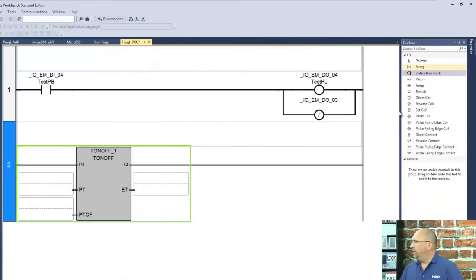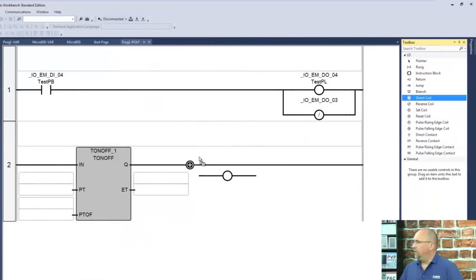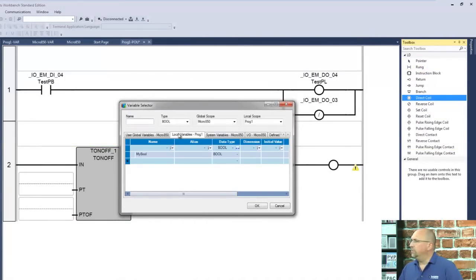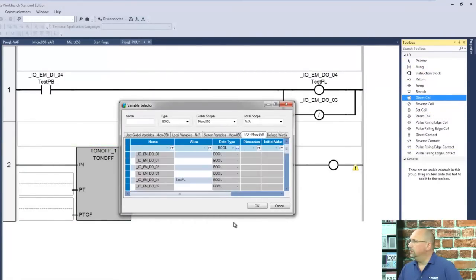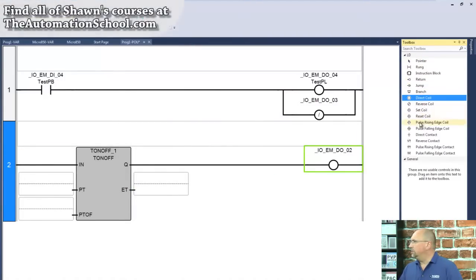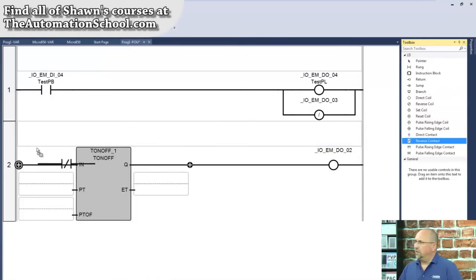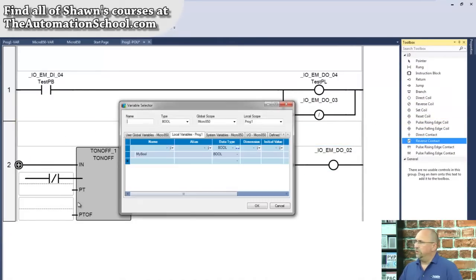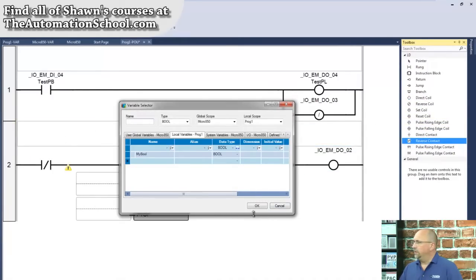And I'm going to have that trigger an output here, and I think I'll use output number two. Let's go to output number two. Excellent. And then I also want a reverse contact here in front of it.